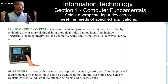Number 15. Biometric system. A system in which a person can be uniquely identified by evaluating one or more distinguishing biological traits. Unique identifiers include fingerprints, hand geometry, earlobe geometry, retina and iris patterns, voice waves, DNA, and signatures.